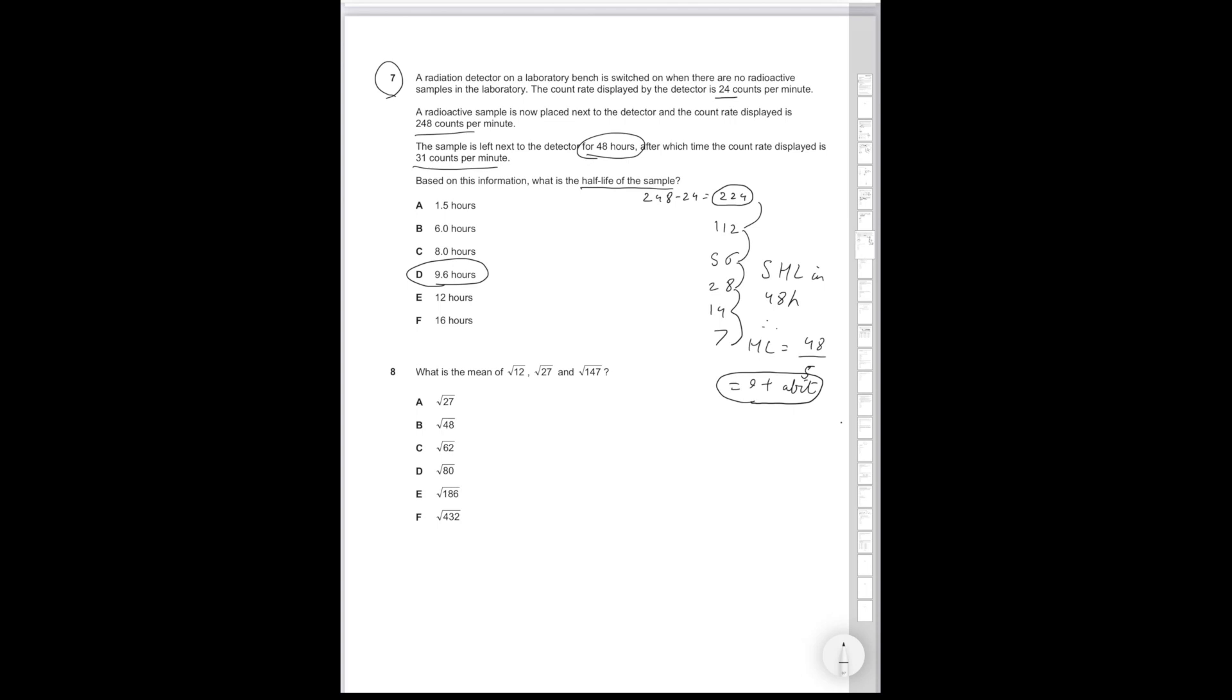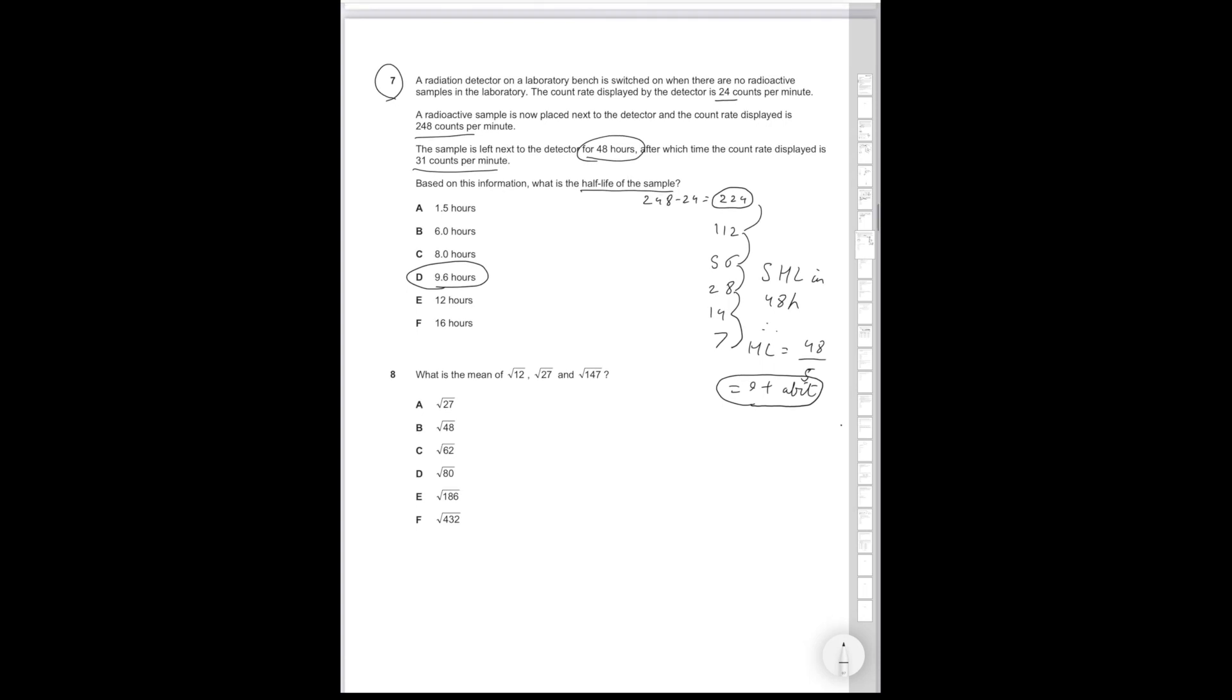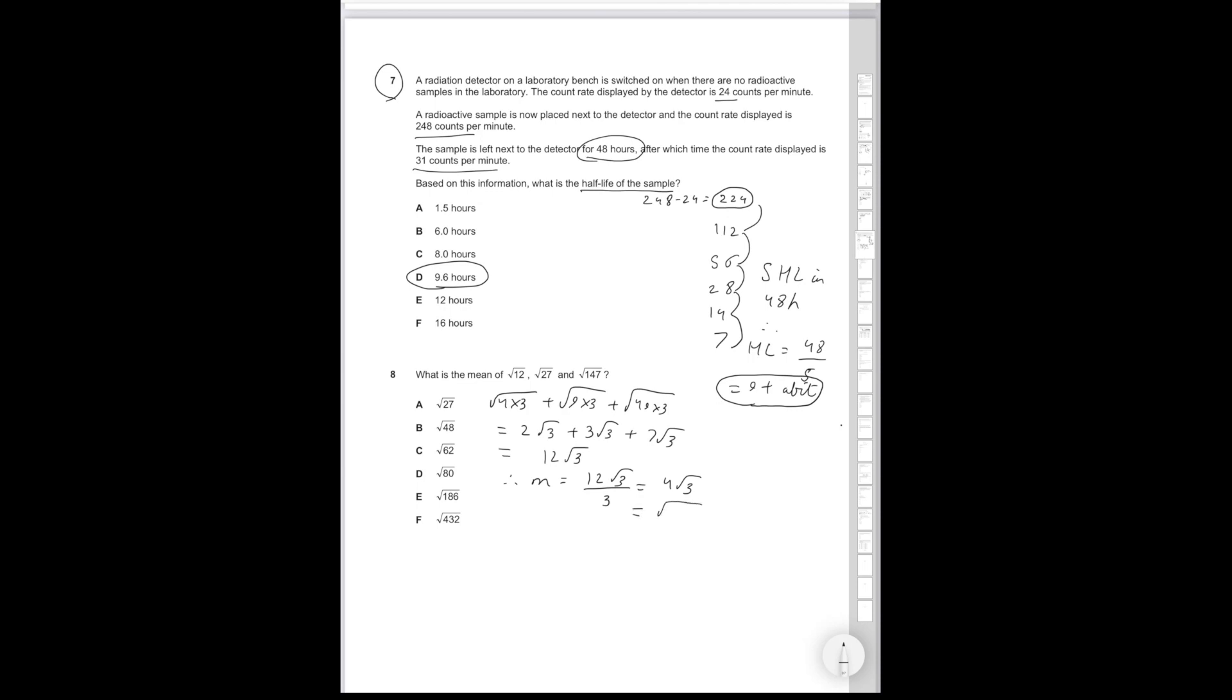What is the mean of root 12, root 27, and root 147? First, we want to find the sum of them. So what we do is we express it as a product of a square number and the product of 3. Because all of these numbers, when you divide them by 3, they give you a square number. And that's one thing with BMAT Section 2: you have to look for shortcuts, ways to make problems easier. So we're going to make this root 4 times 3 plus root 9 times 3 plus root 49 times 3, which is equal to 2 root 3 plus 3 root 3 plus 7 root 3, which is equal to 12 root 3. Now, the mean is the total divided by 3. So the mean is going to be 12 root 3 divided by 3, which is equal to 4 root 3.